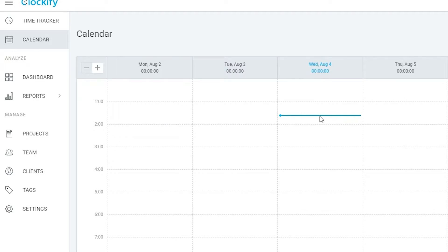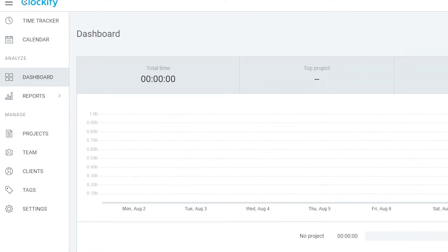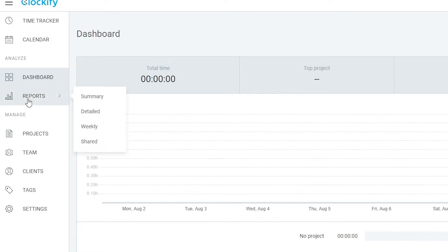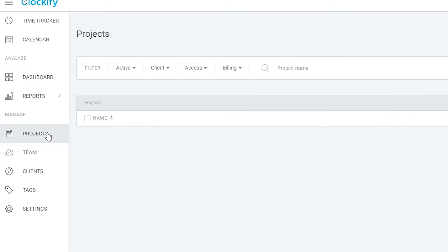Below that, we have Analyze, and within that section we have Dashboard — this is basically where all the tracking and reporting happens. All tracked time will be shown in a graph, telling you how much work was done, how much money was earned, and how much time was worked. Below that we have Reports, where you can access a summary, detailed report, weekly report, and a shared report between you and your clients or teammates.